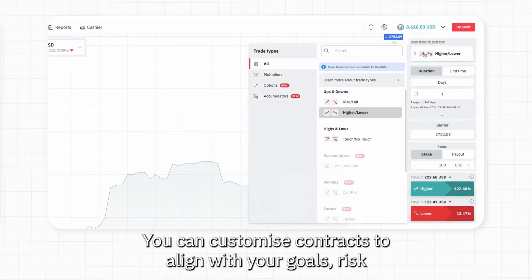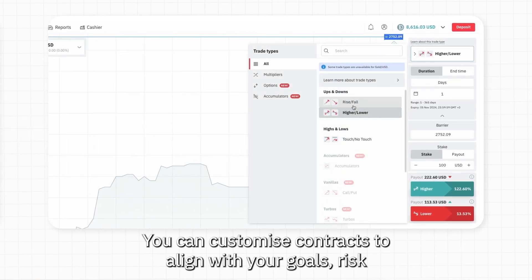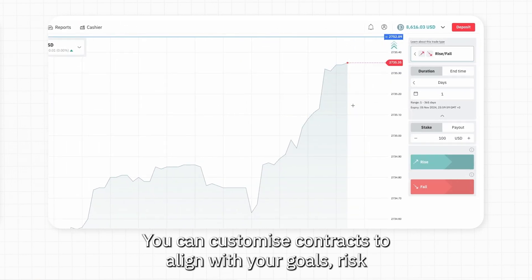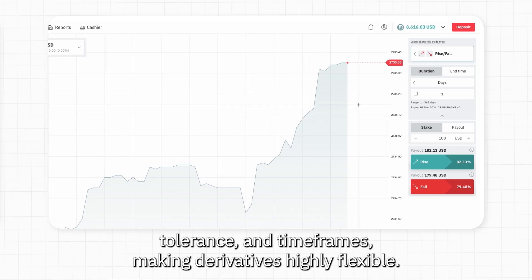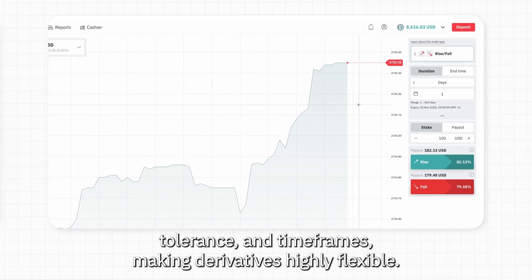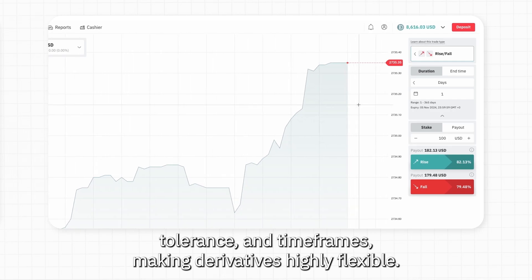You can customize contracts to align with your goals, risk tolerance, and timeframes, making derivatives highly flexible.